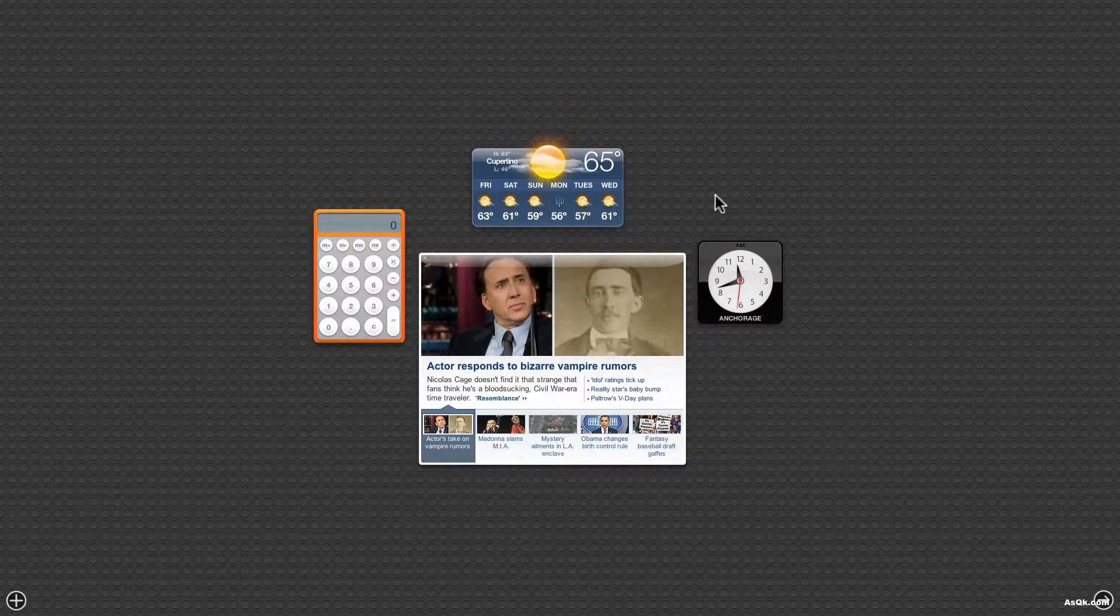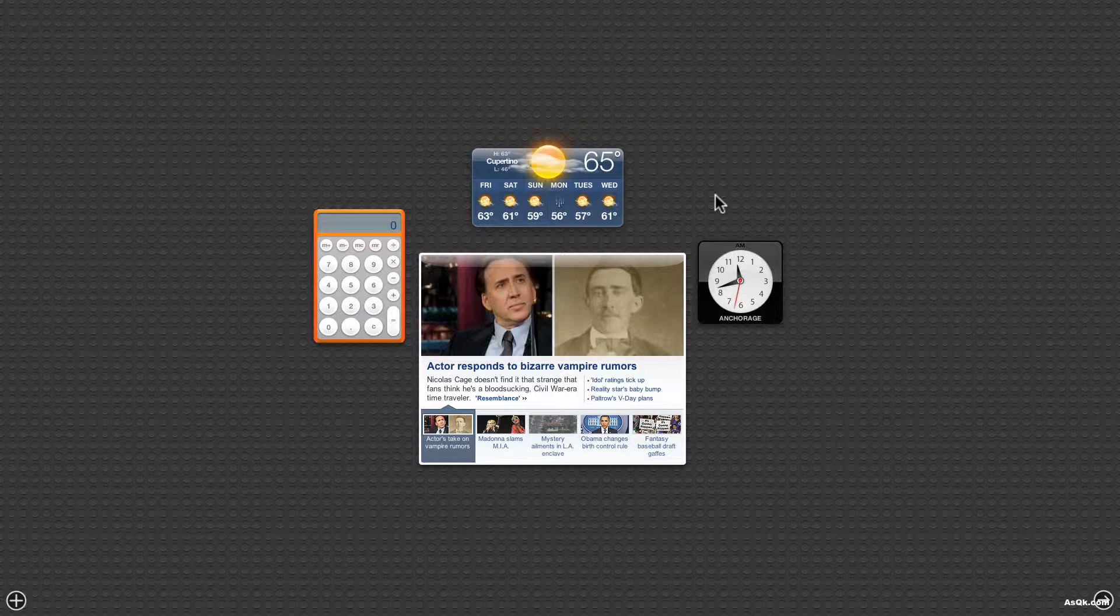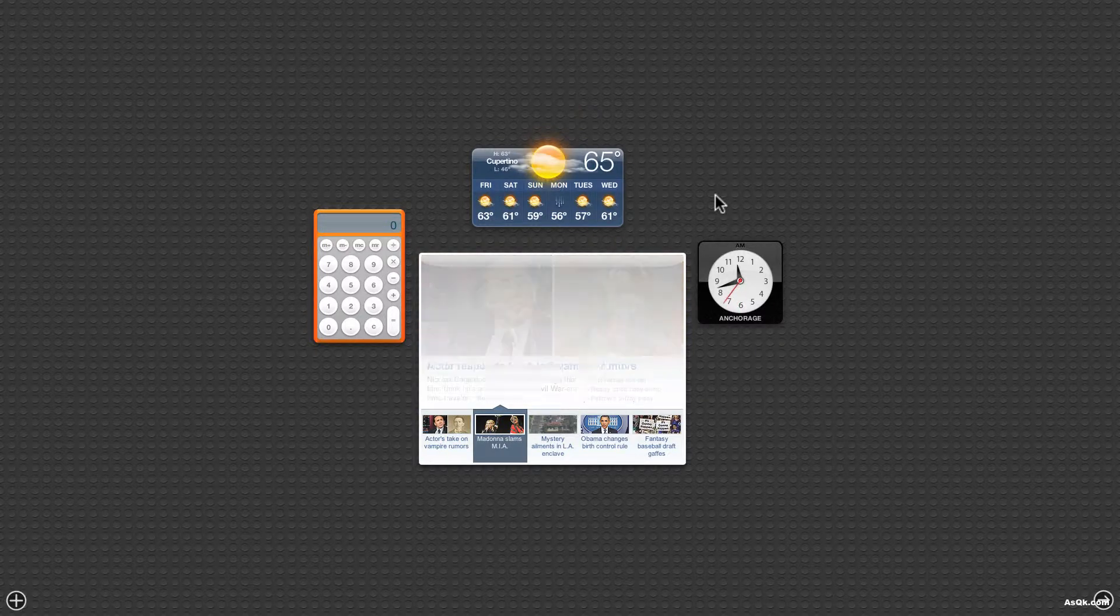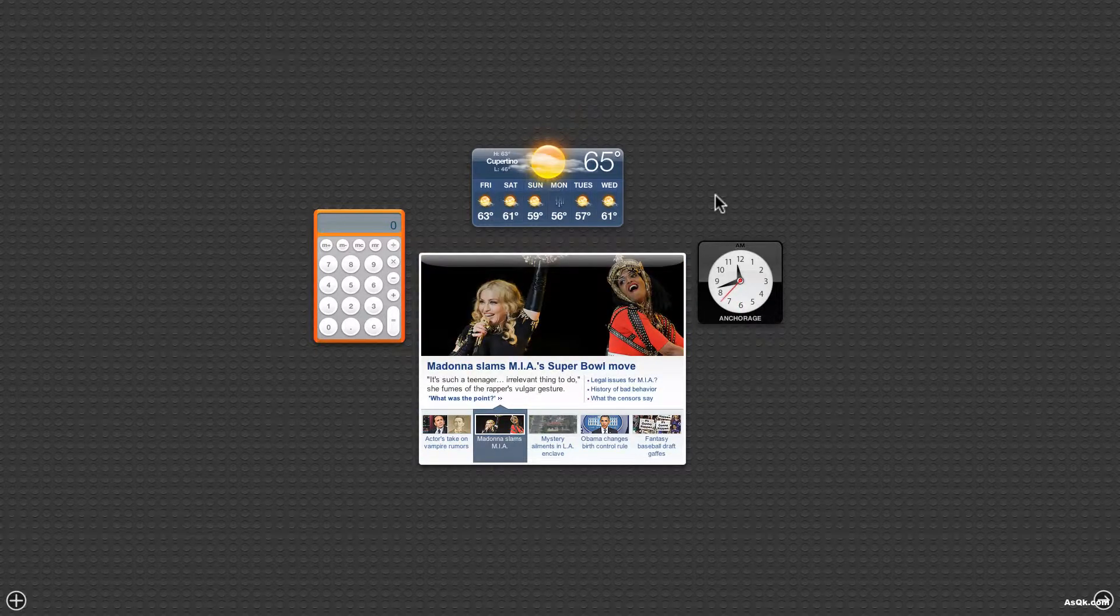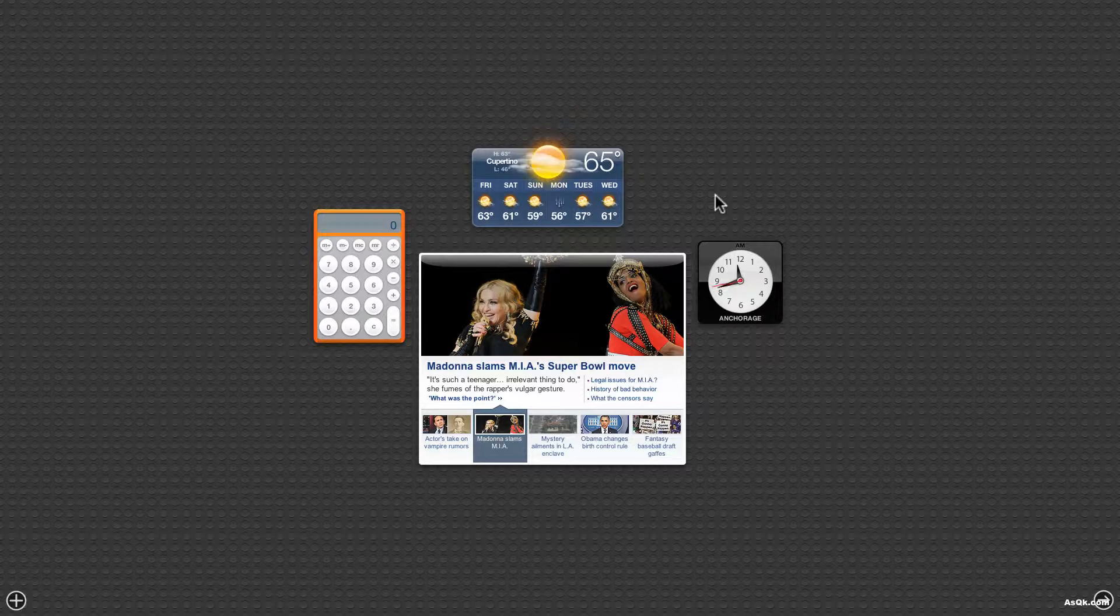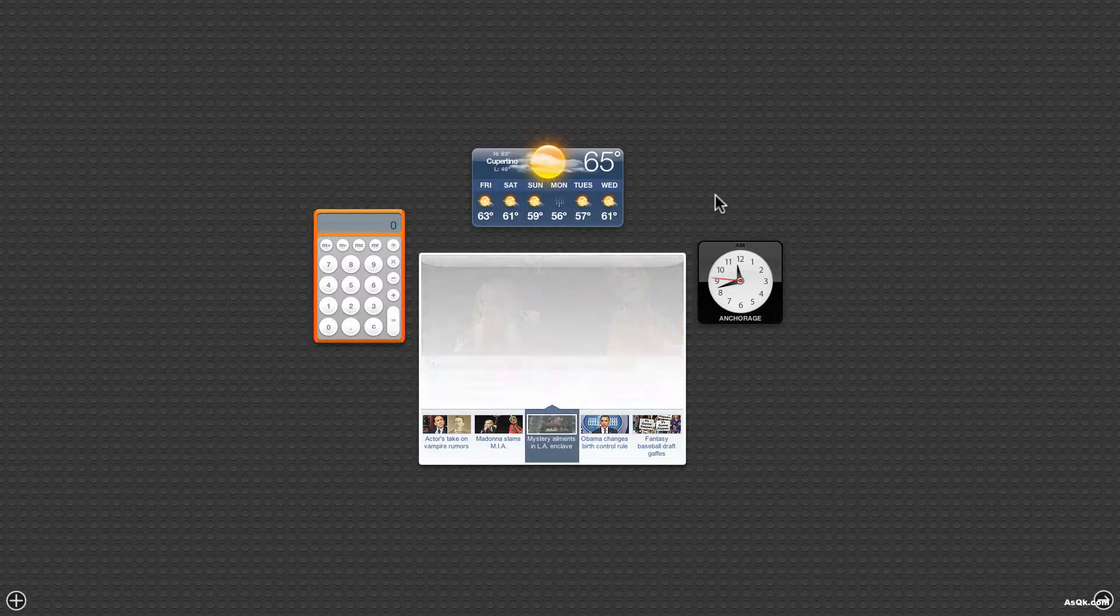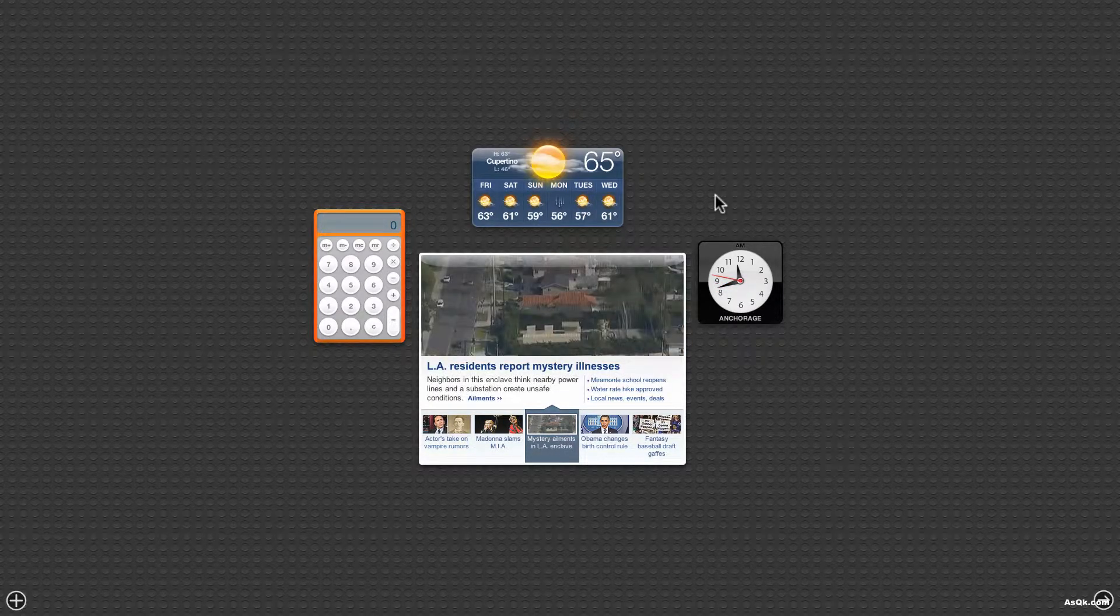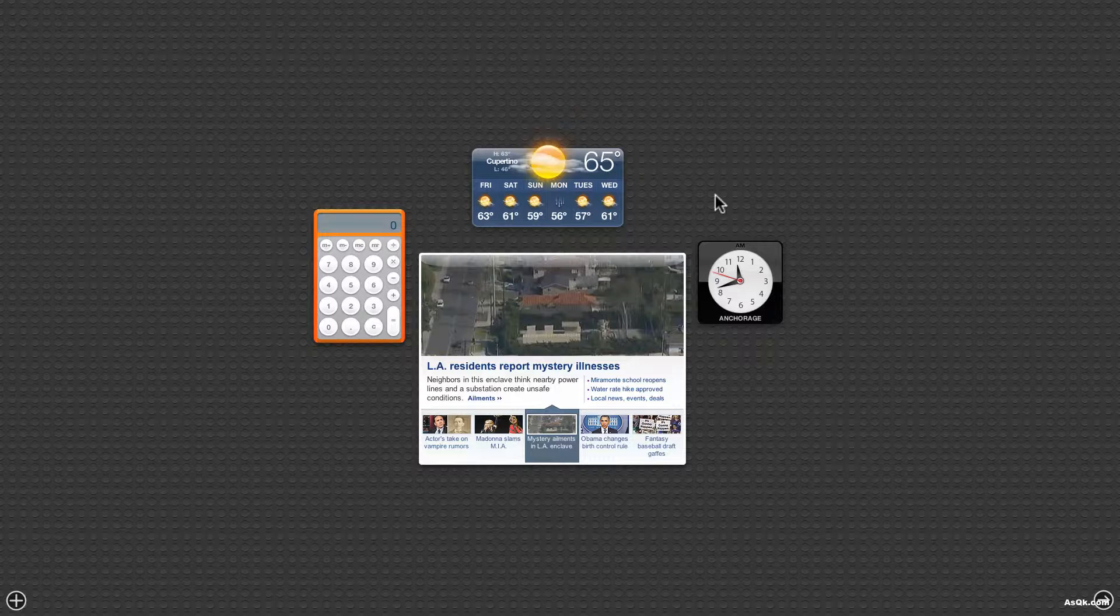Now this isn't just an image it actually updates in real time. So if you take a look at it the headline will scroll and update in real time. So if a new breaking news pops in this will update as well. This works just like the website so this is a great way to customize your Dashboard.